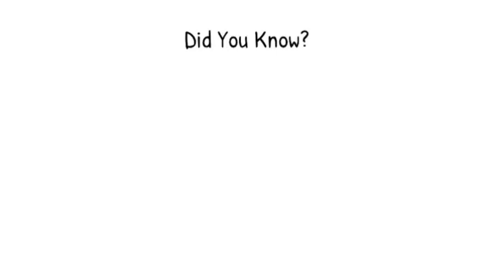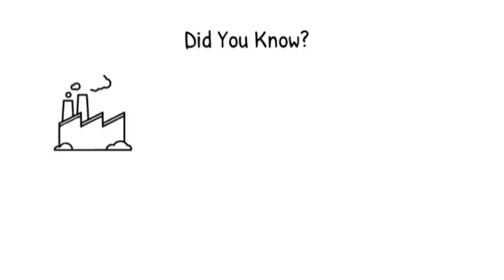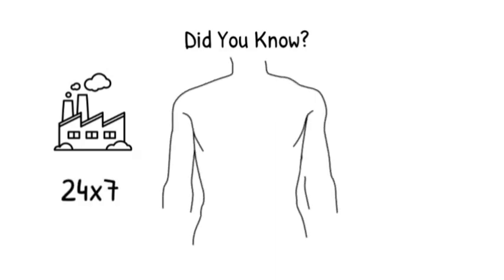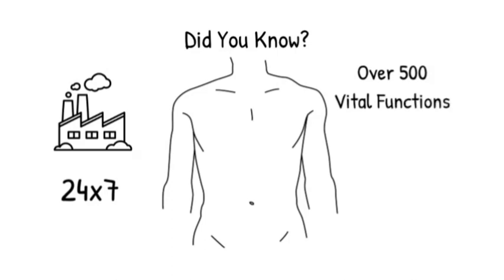Did you know that there's a factory inside of you? Yes, a factory that runs 24 hours a day. It's the heaviest organ with over 500 vital functions. This is your liver.